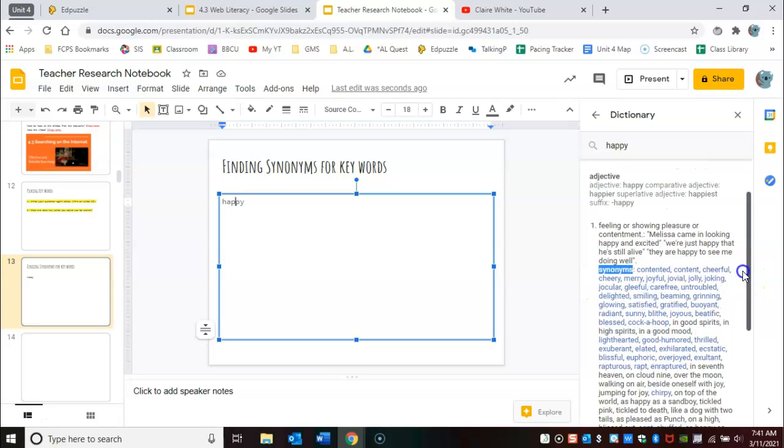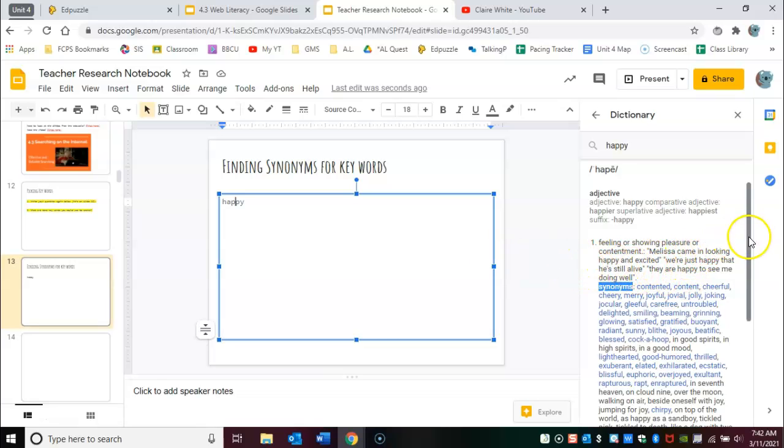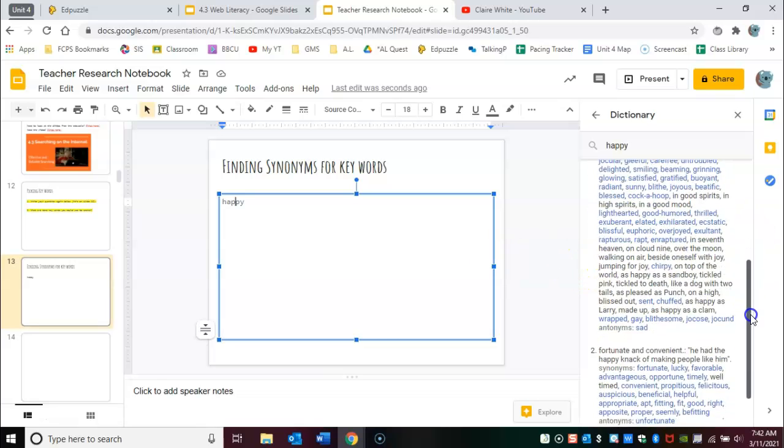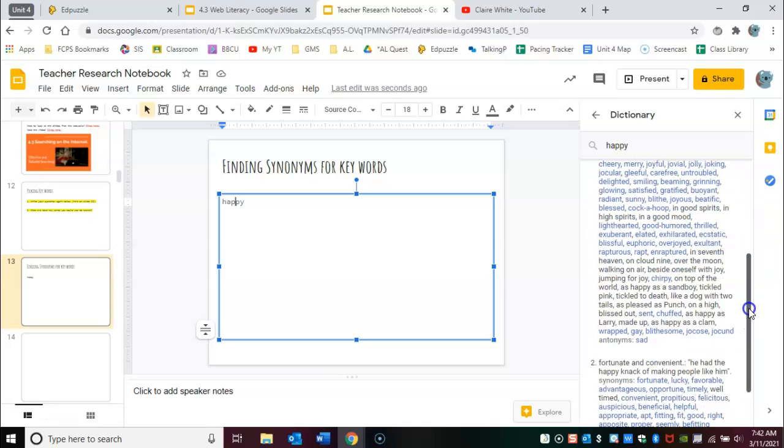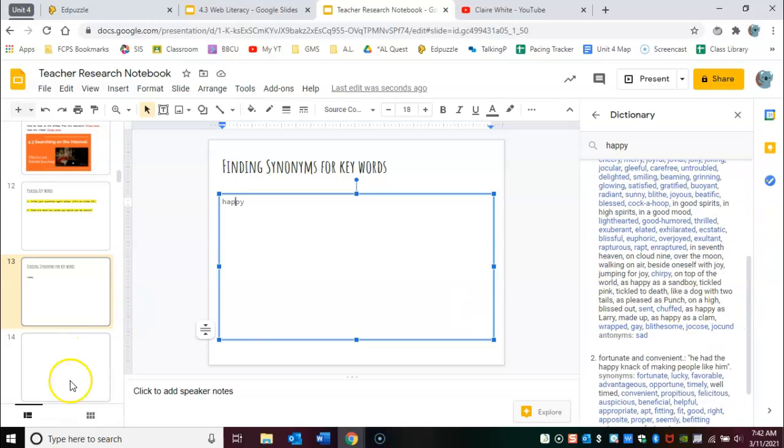Just make sure that you read the definition to make sure it means the same thing that your word means because sometimes there's more than one meaning so be careful with that.